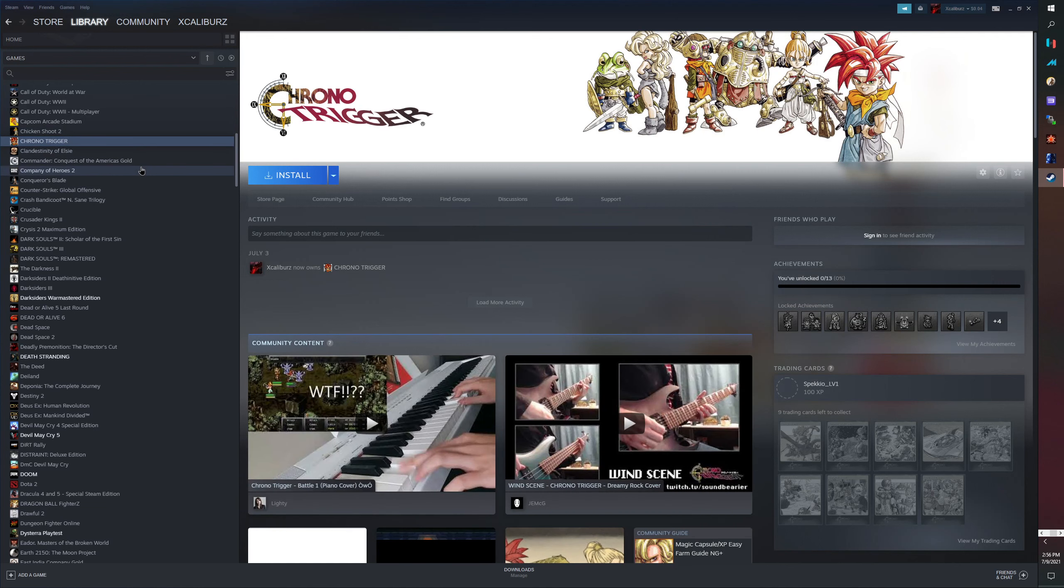We're gonna go down a little bit to the C's and we got Chrono Trigger. I ain't gonna pay 100 dollars for the original SNES for this or like 50-60 on the PS1, nope, no thank you.